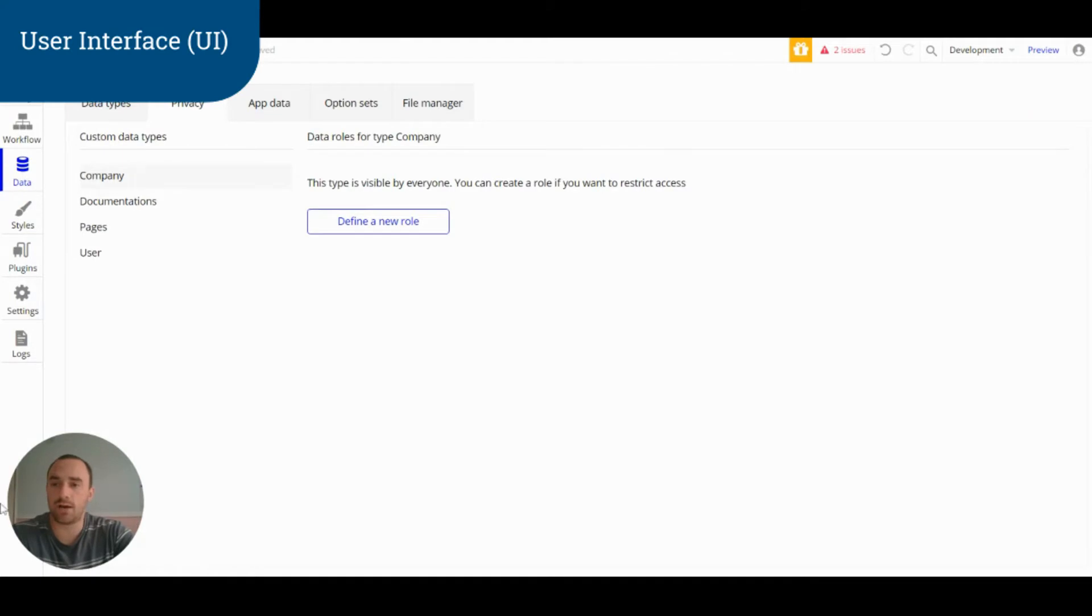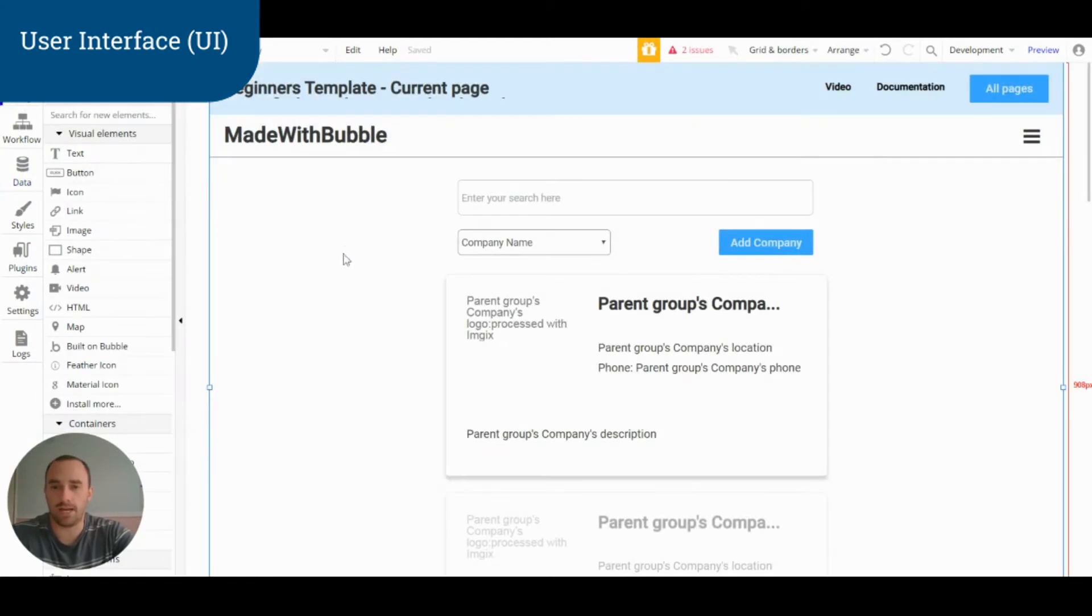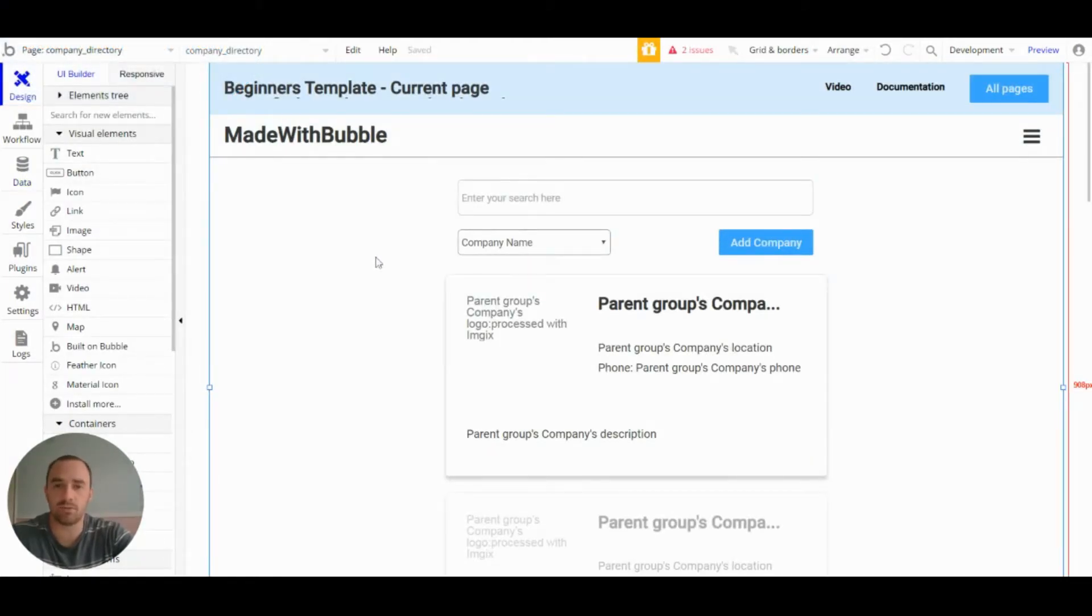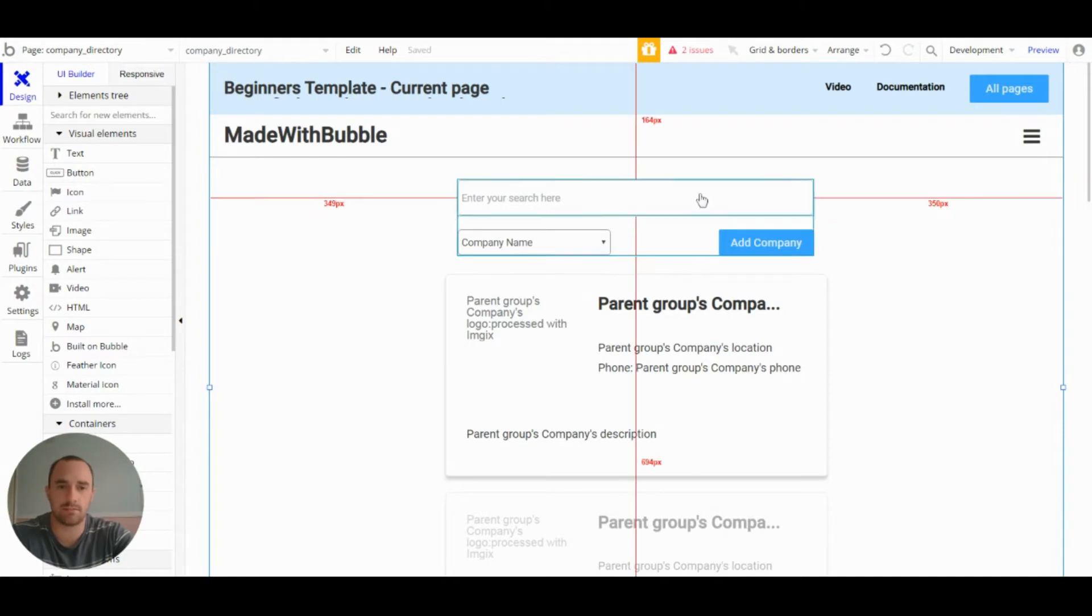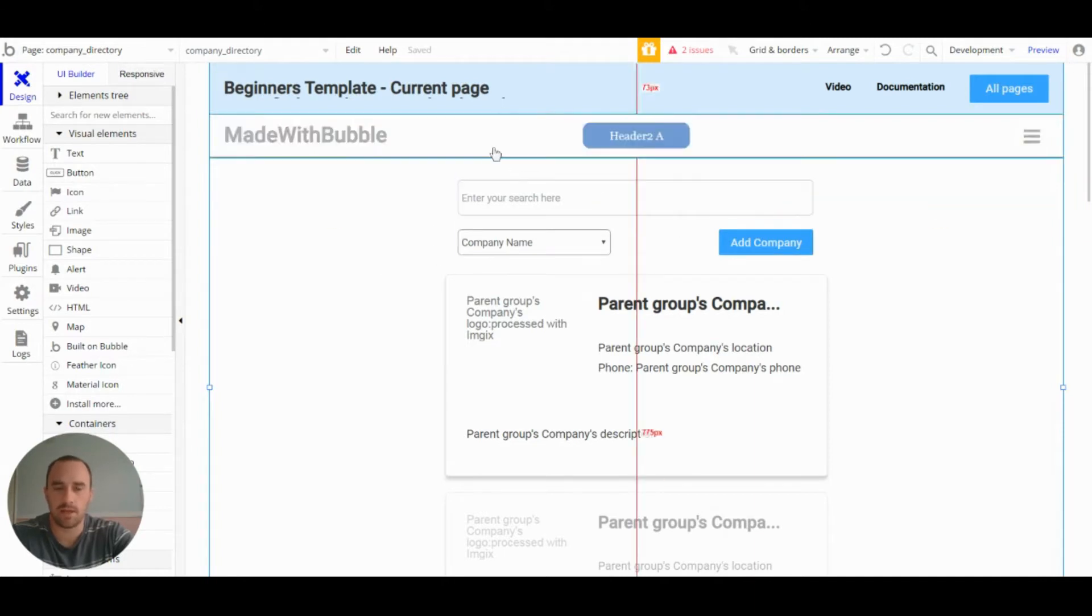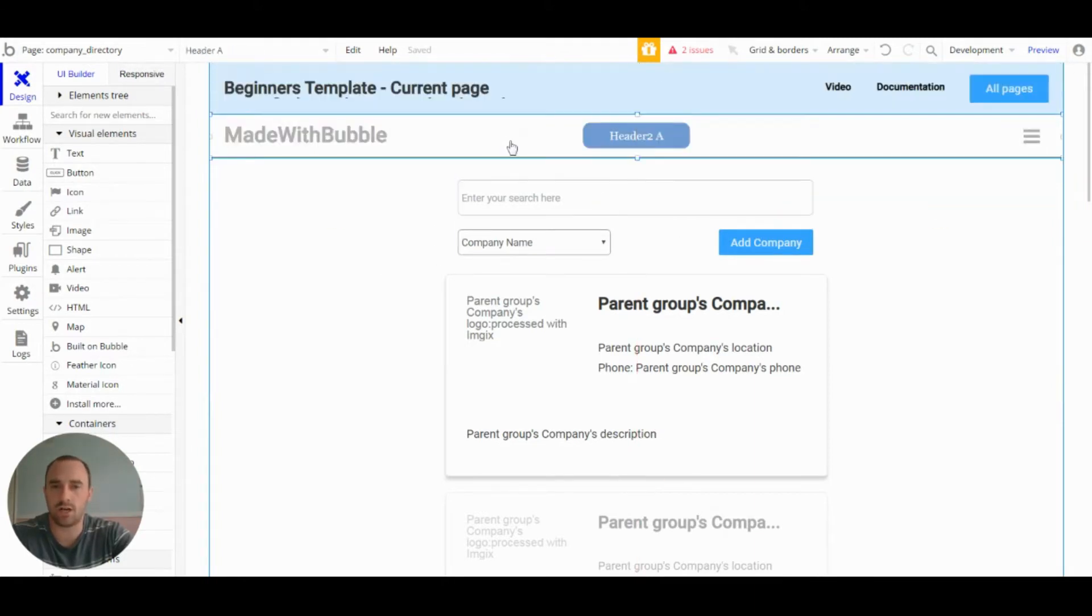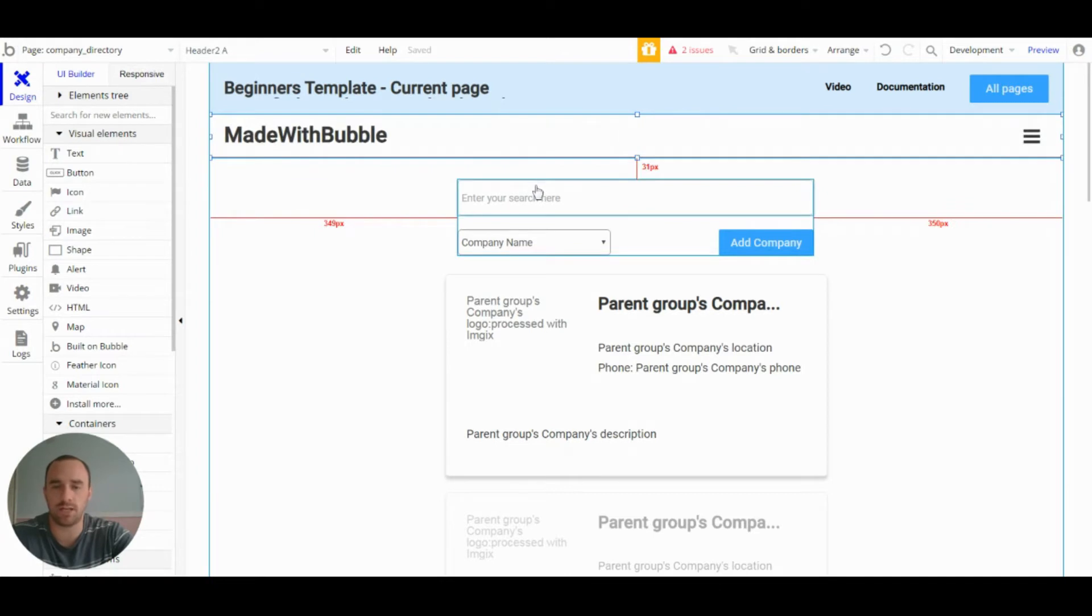Now let's check out the design of the page. So the design is relatively simple for this page. We have the two headers at the top, which I've discussed in a different video.